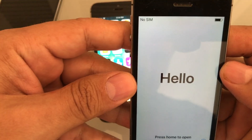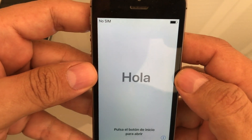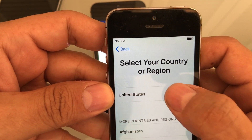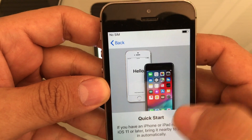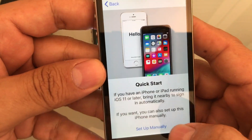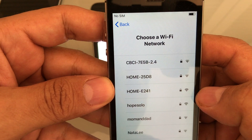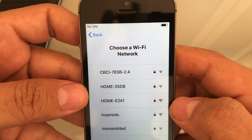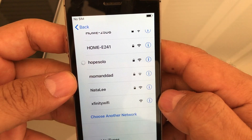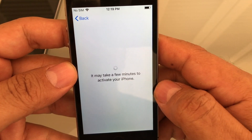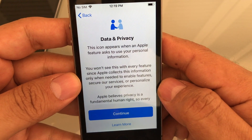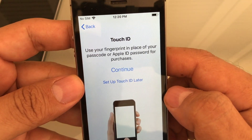This is what you will see if you are turning the phone on for the first time. First you pick your language, the region — United States. For Quick Start, don't do Quick Start, do Set Up Manually. Here it's asking me to sign into my Wi-Fi — I'll select my Wi-Fi and put the password. It says it may take a few minutes. Data and Privacy — okay.